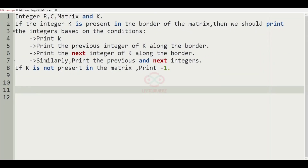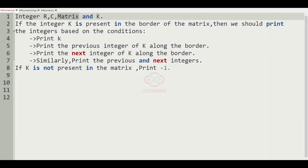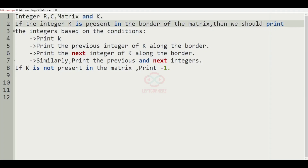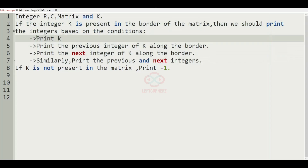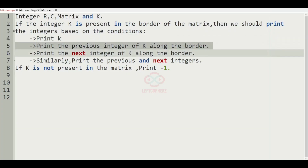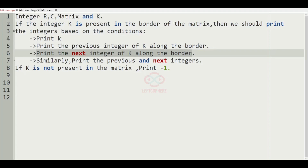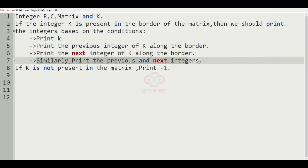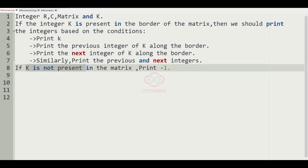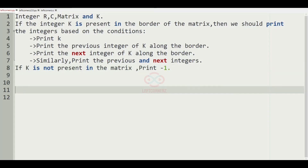First we'll understand our question. The program must accept the integer R, C, the matrix, and K as the input. If the integer K is present in the border of the matrix, then we should print the integers based on the conditions. The first condition is we have to print K, then print the previous integer of K along the border, then print the next integer of K along the border, and similarly print the previous and next integers along the border. If K is not present in the matrix, we are going to print minus 1 as the output.